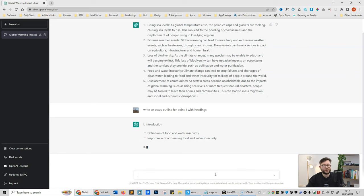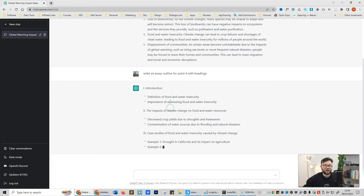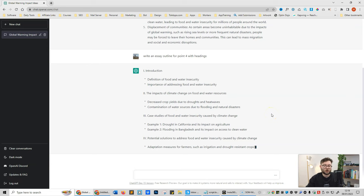And now you can see it's starting doing exactly what we just asked it to do. So it's done a heading which is an introduction, and then it's done some outlines for that introduction, and now it's just continuing the overall outline for this essay or blog or long form content. And just like that we have a full outline.